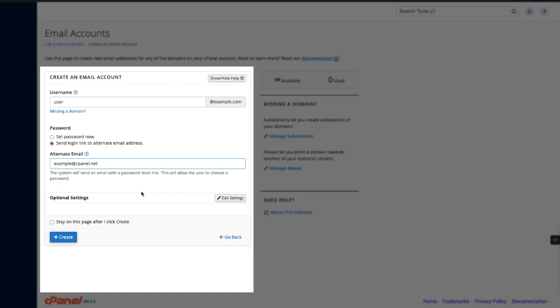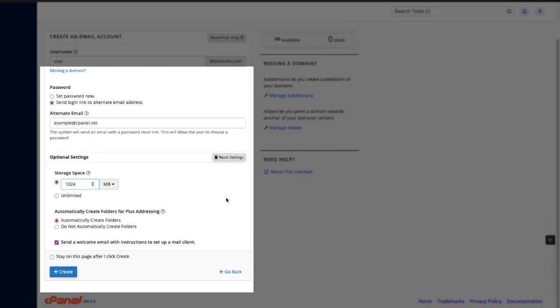Let's click edit settings and see what's available. First up, storage space. Let's set storage space for the account. This is how much mail and attachments the mailbox can store. You can enter a number and set the units of measurement: megabytes, gigabytes, terabytes, petabytes. Or you can select unlimited.